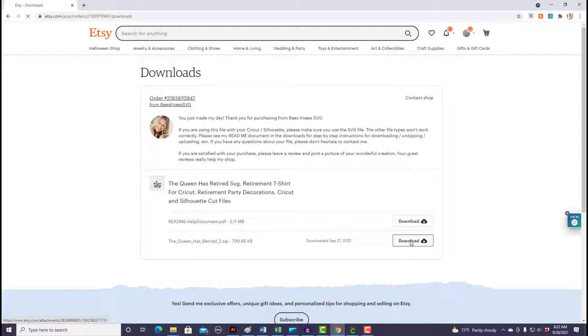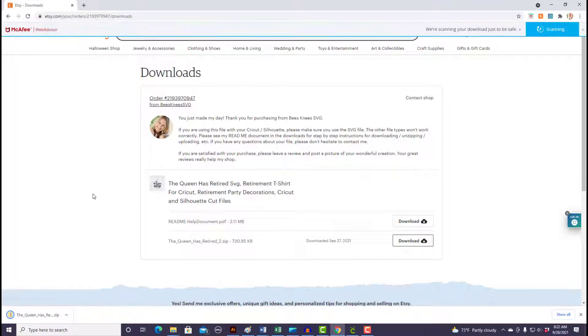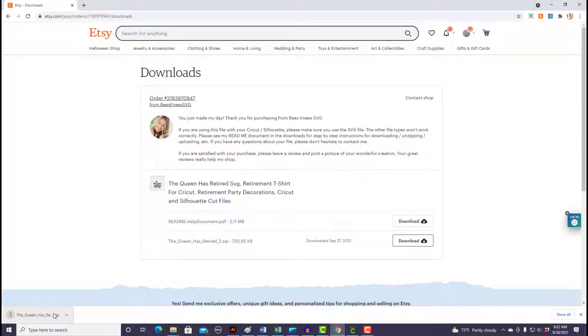I'm going to select the download button to download this digital file that we purchased from Etsy, and down in the left-hand corner you see the zip file pops up.